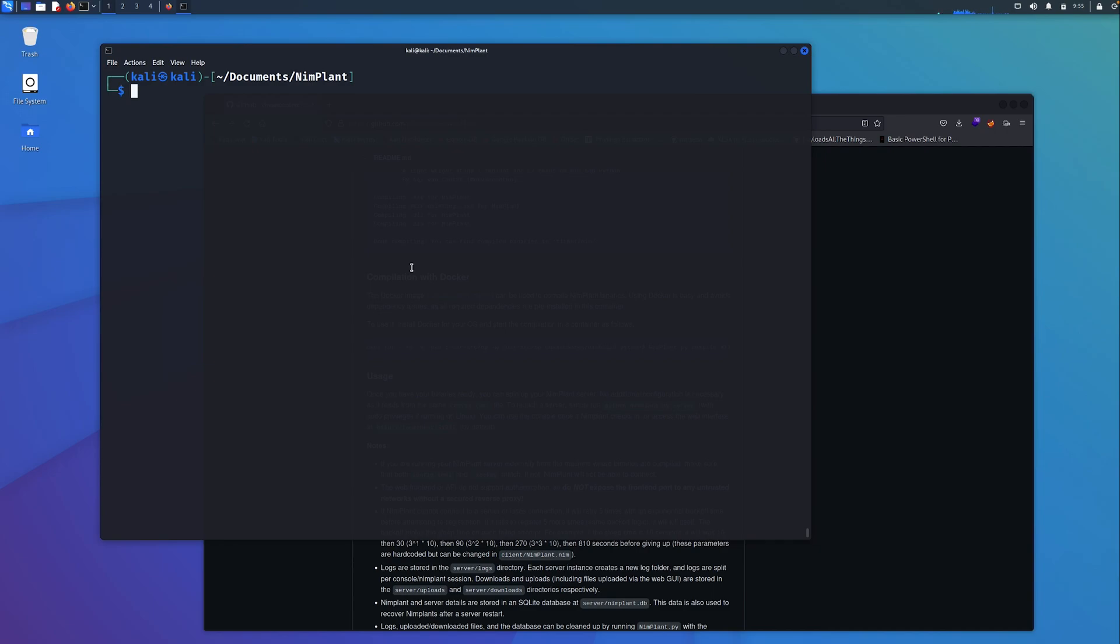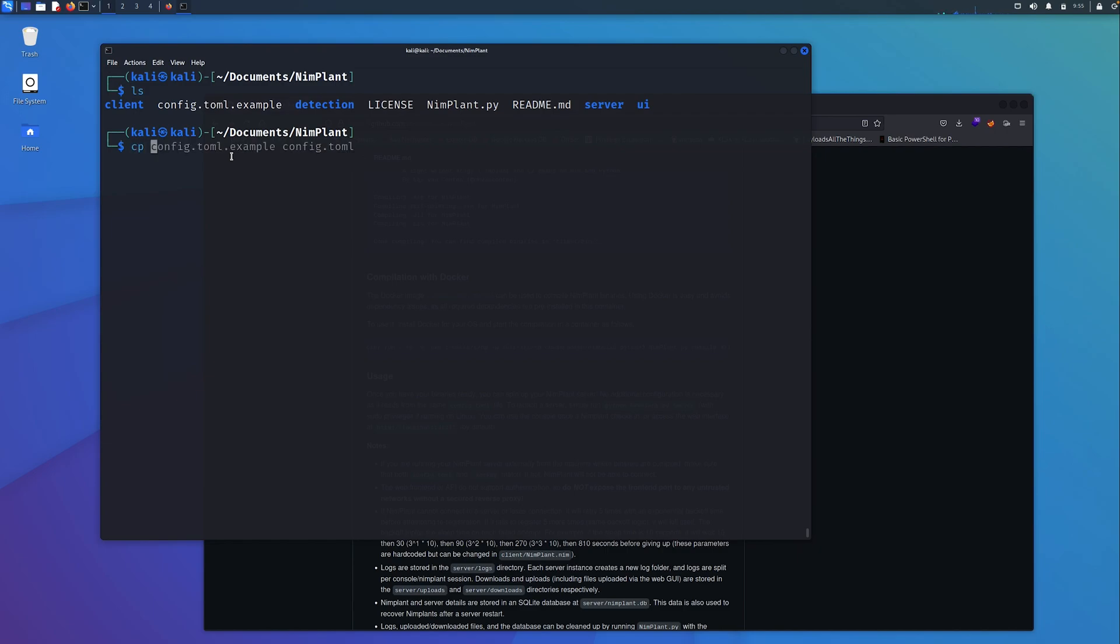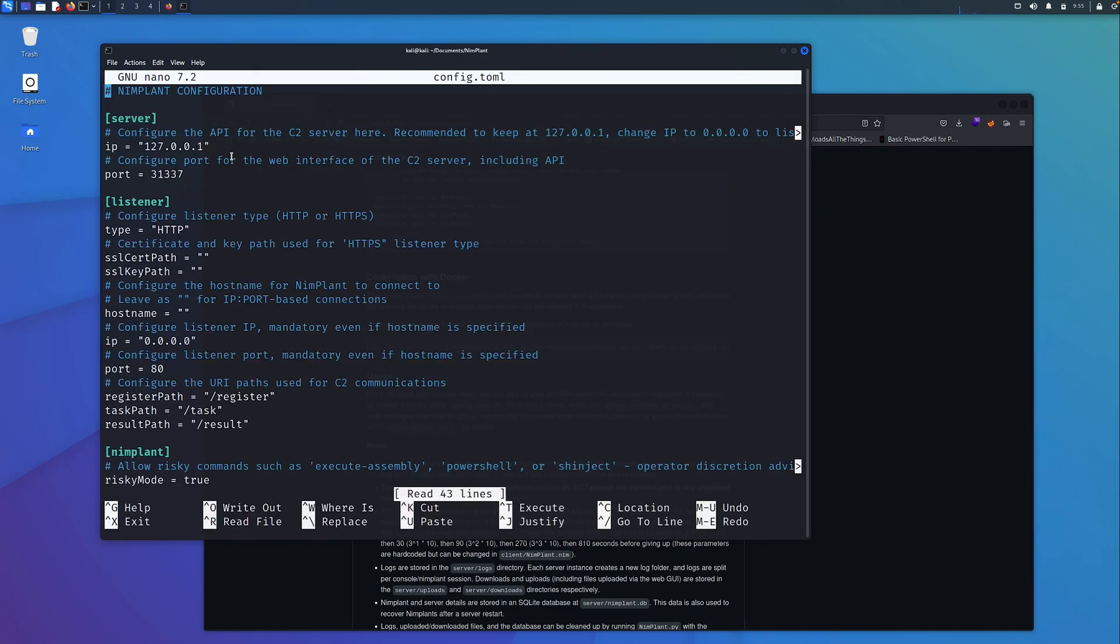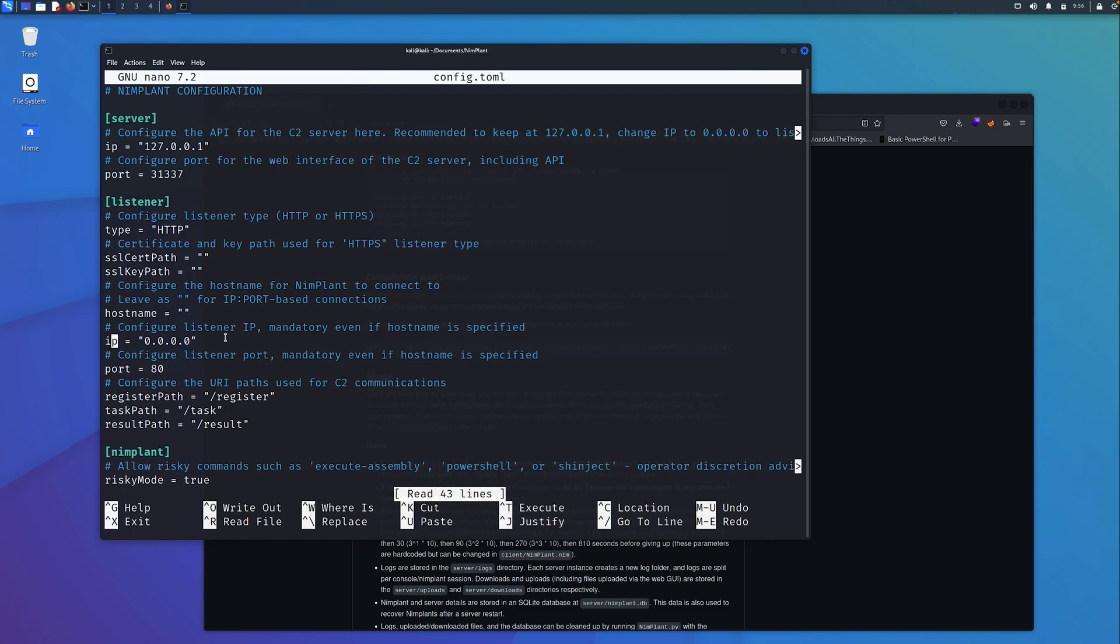If you do a quick LS in the NIMPLANT directory, you can see you have this config.toml.example file. This is the configuration file. What we need to do is make a copy of that to the same directory and edit that now to configure the NIMPLANT that we're going to compile. You just go down to the part where it says to configure the listener IP. This will be the host that you're using for the NIMPLANT to call back to. In this instance, it's going to be my Kali Linux box, so I just need to put the address that I've got configured for my local virtual network.